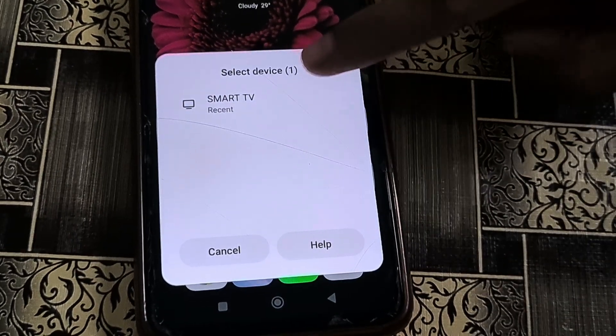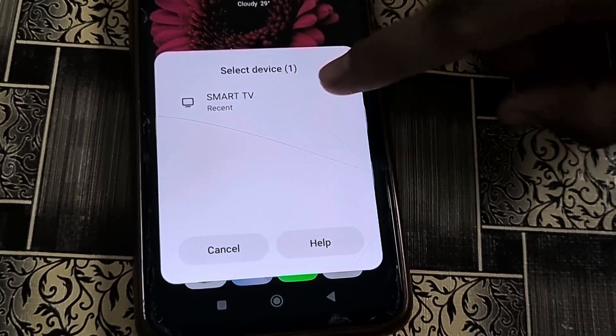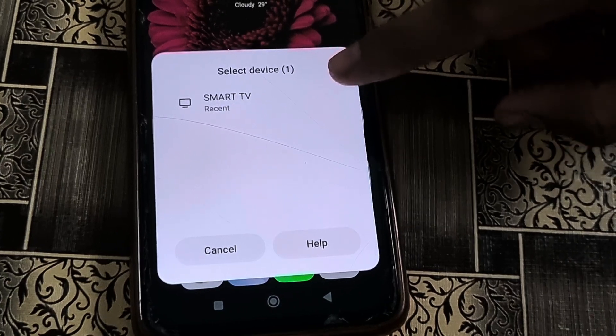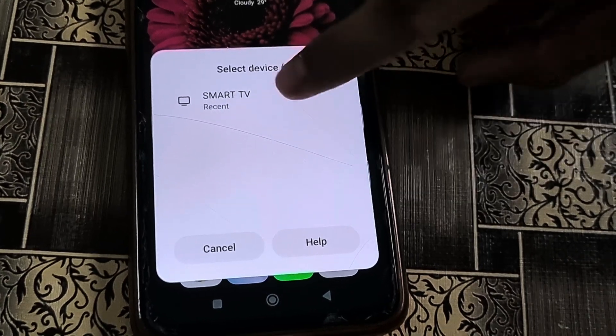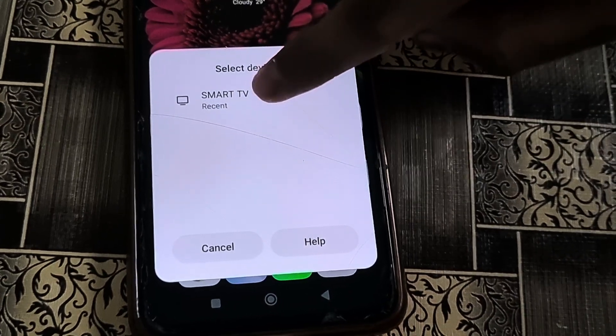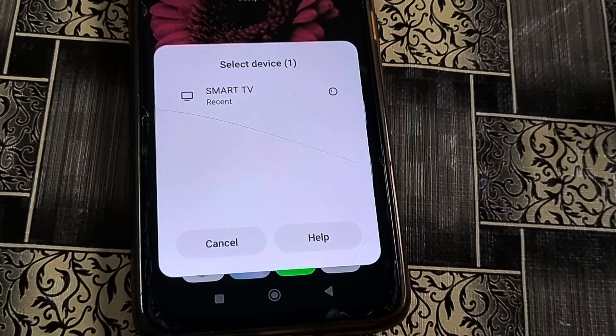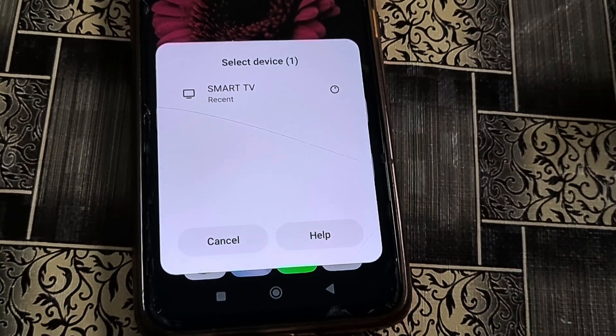Now the name of my TV is displayed in my mobile phone. That is the smart TV. I simply tap on that option.